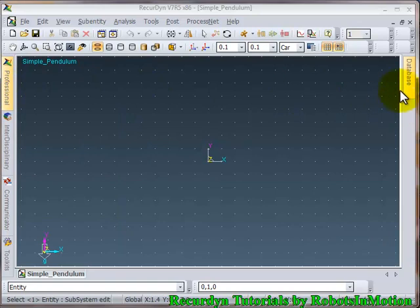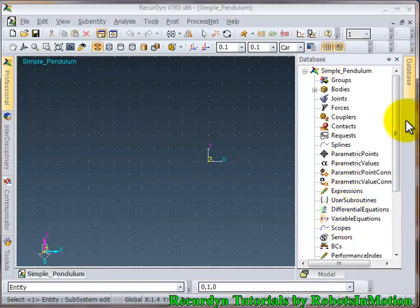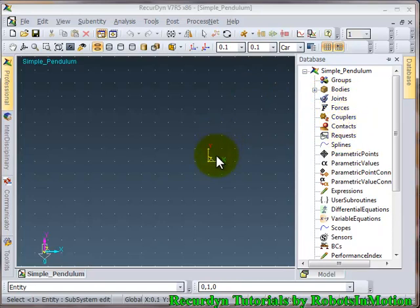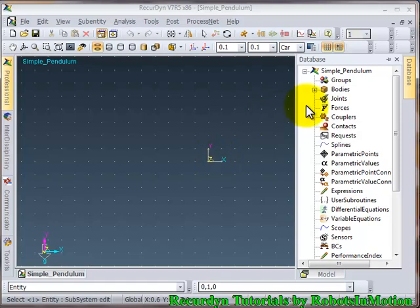So in this right side the database option is here. So you can see the bodies, joints, forces, contacts, couplers you created in your model in this hierarchy. This is very important. Actually you can see everything what you have done in your model in this database.